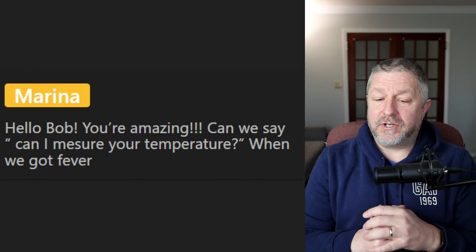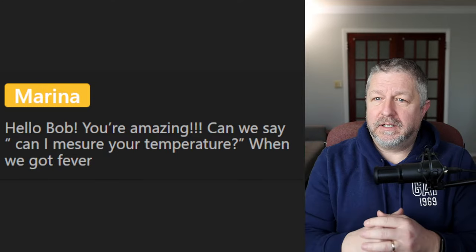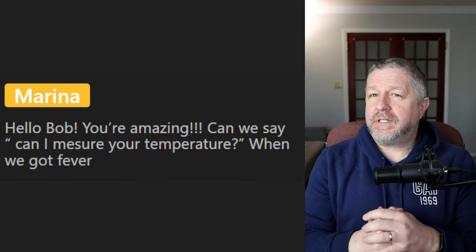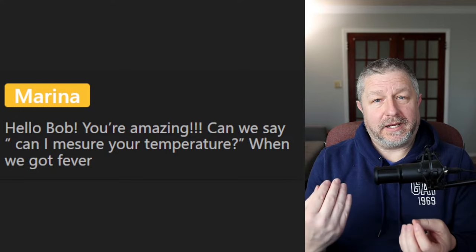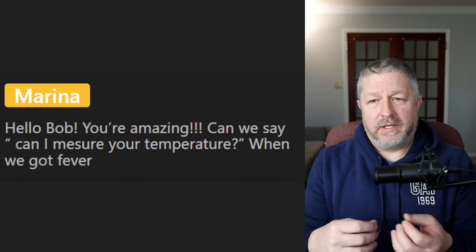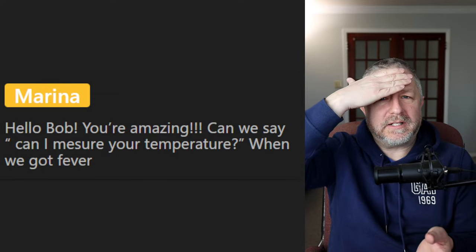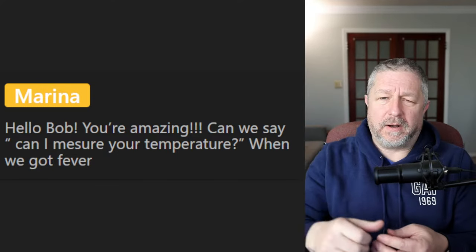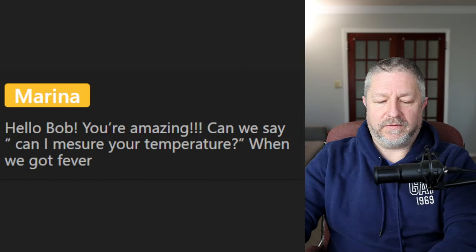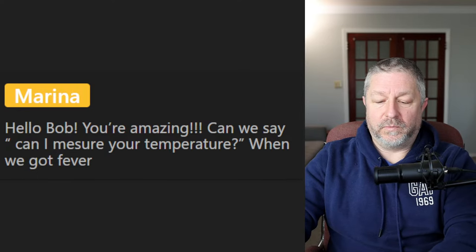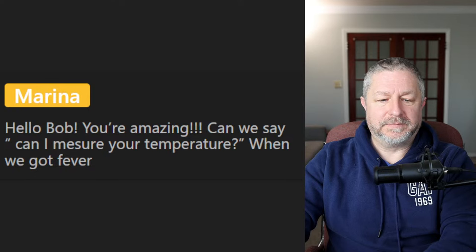Marina asks: can we say 'can I measure your temperature' when someone has a fever? A little fix there — no, we usually say 'take temperature.' So if I had a fever, I might take my temperature. If one of my kids seemed warm, I might say I'm going to get a thermometer and take your temperature, to see if you are running a fever.